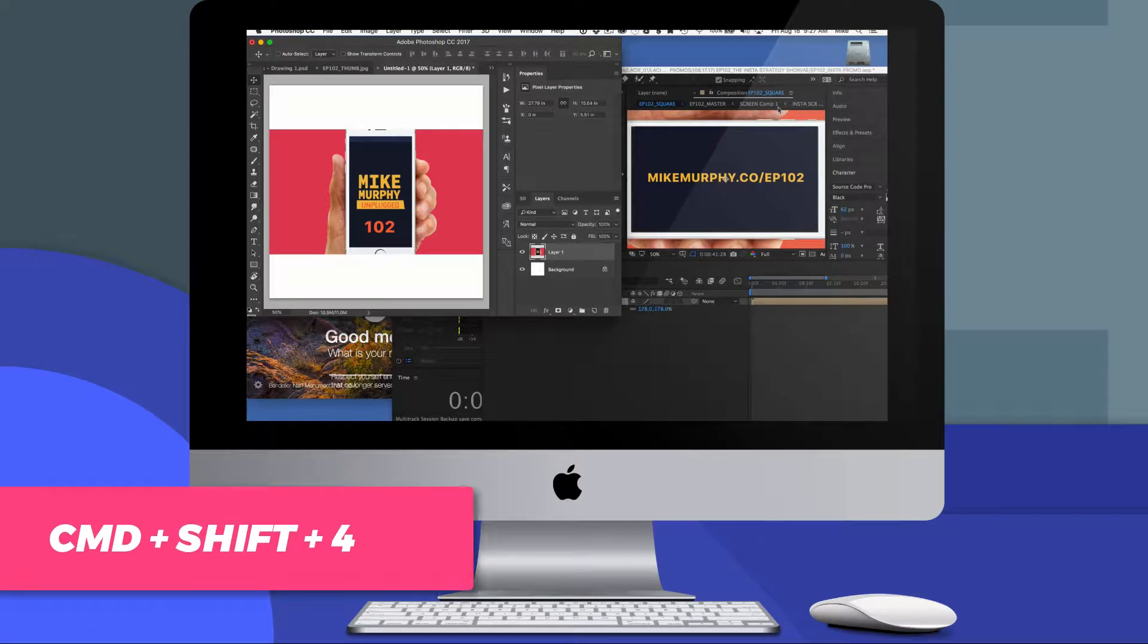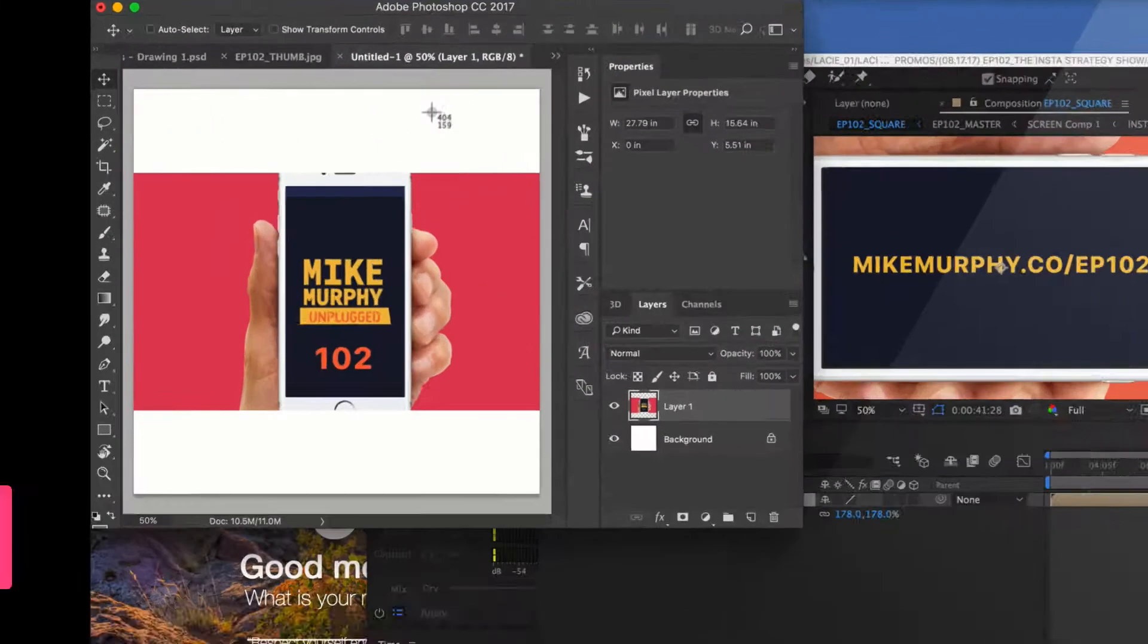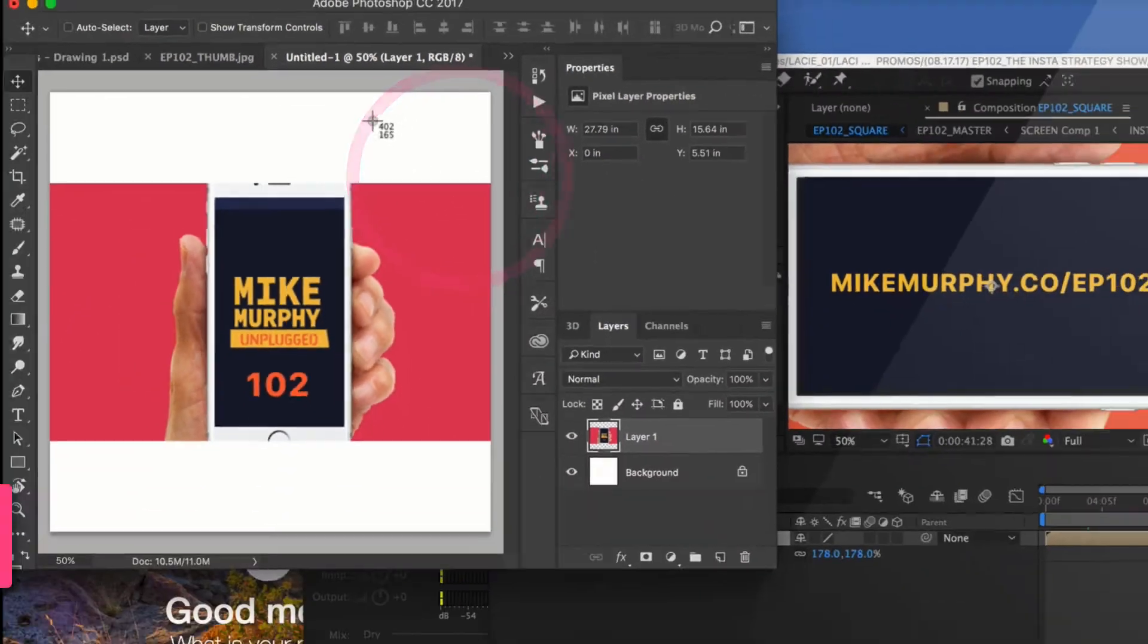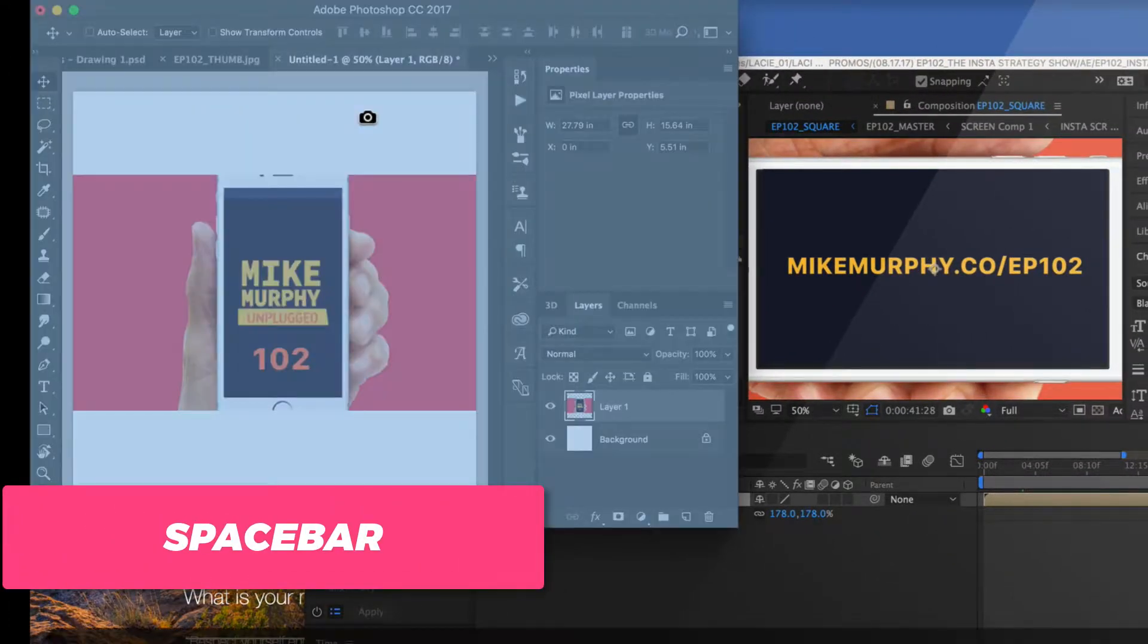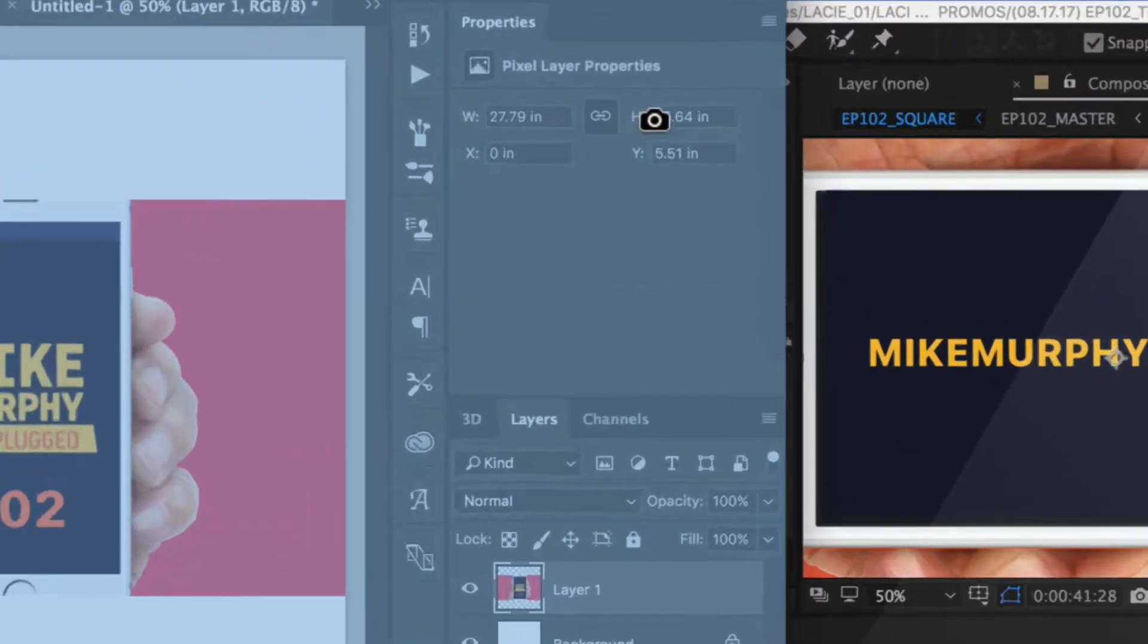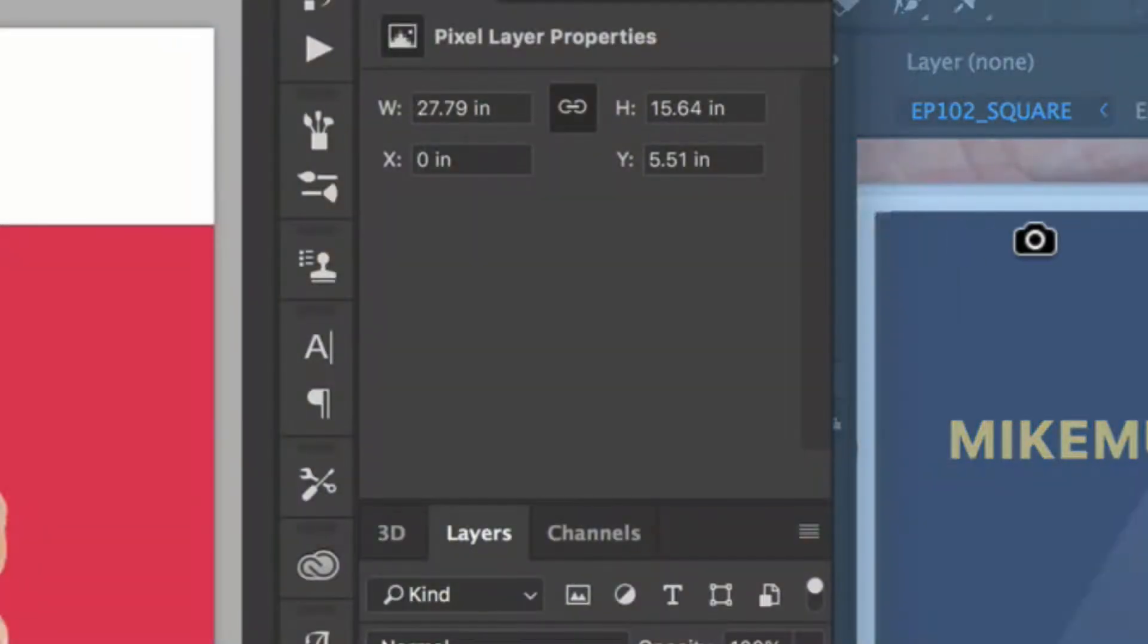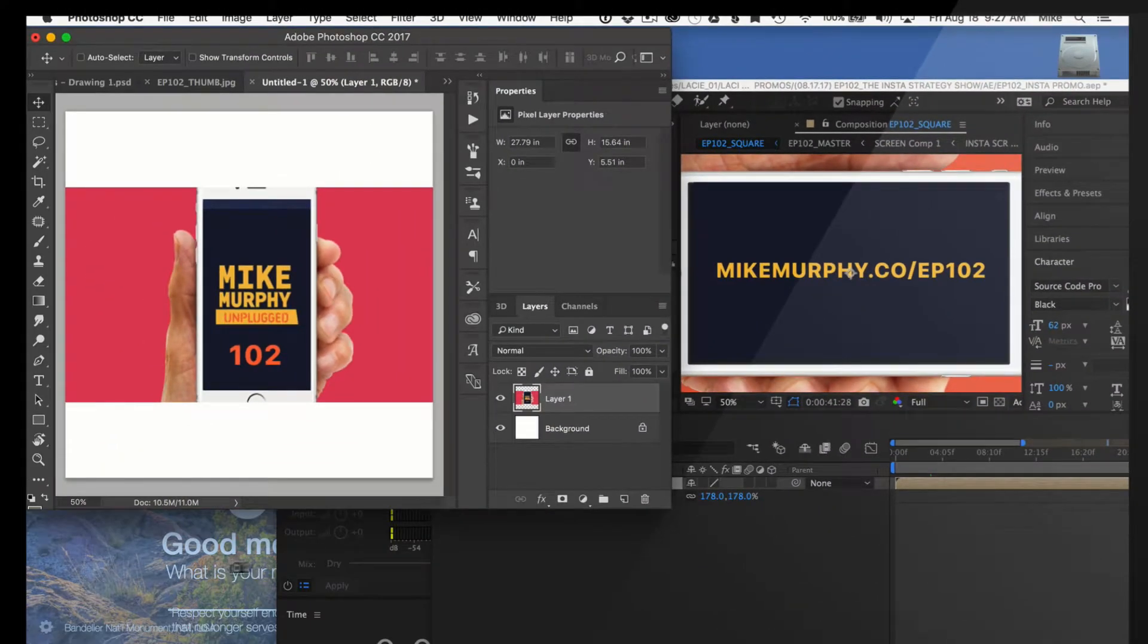Press Command-Shift-4. You'll see this little icon here, the crosshairs. Now press the space bar to activate the active window. I can move this little camera icon around to the different applications.